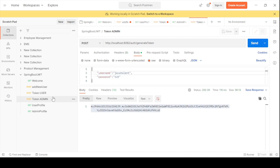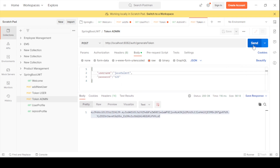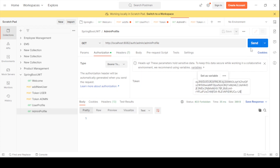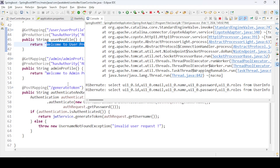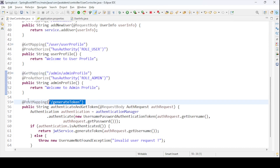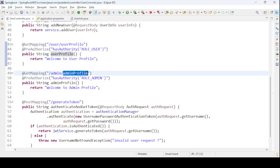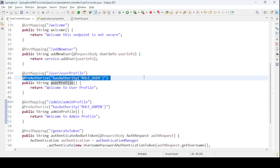For the admin profile, I generate a token for the javatalent admin user — POST /auth/generateToken with username='javatalent', password='123'. I copy the new token, set it as Bearer Token in the admin profile request at GET /auth/admin/adminProfile, and send it. The response returns 'Welcome to Admin Profile.' This confirms both role-based endpoints are secured and working correctly.